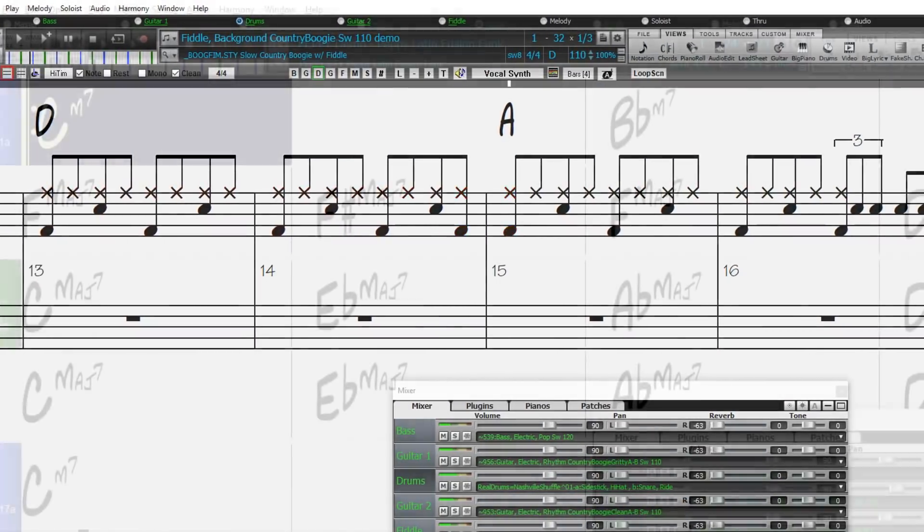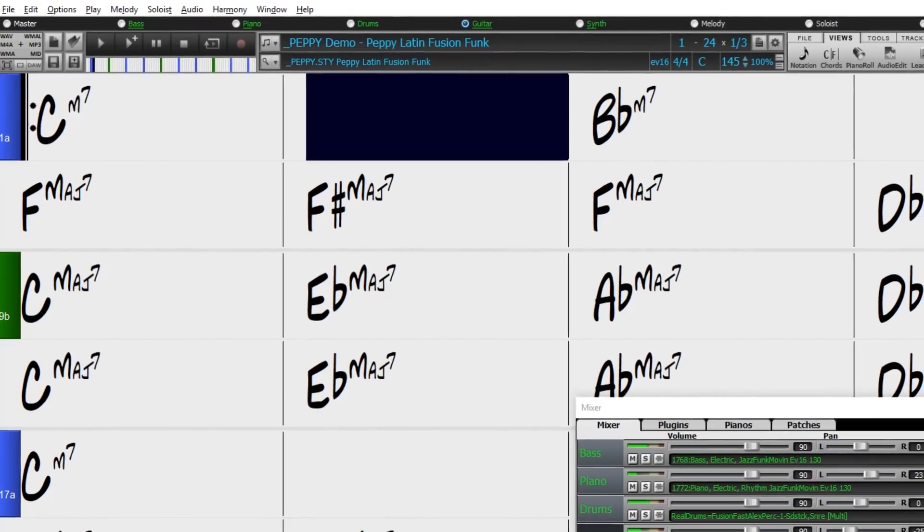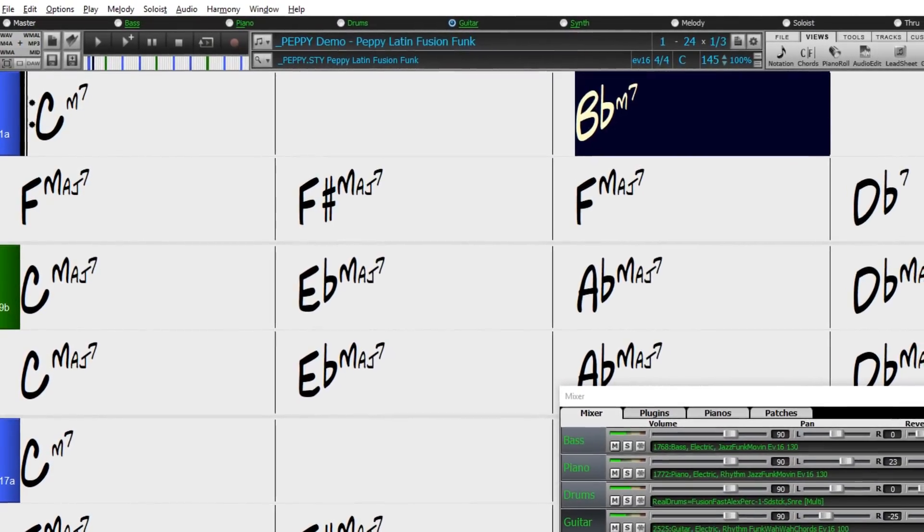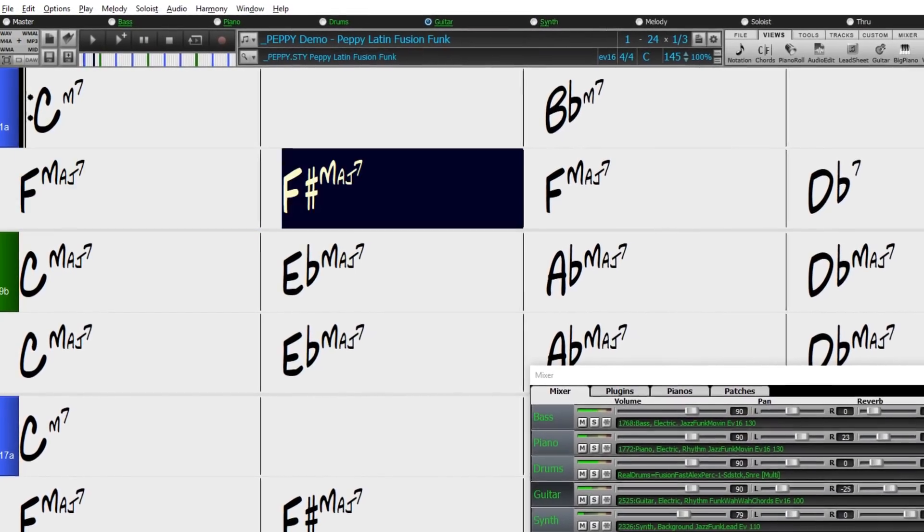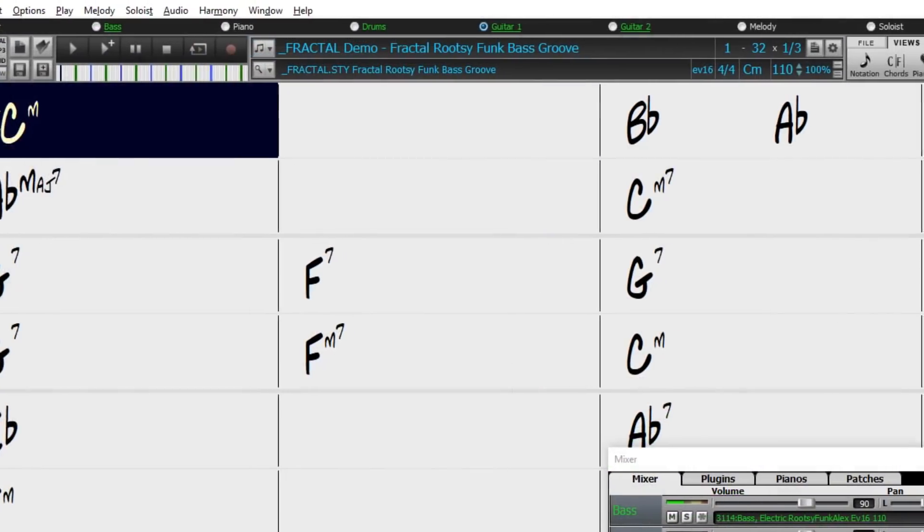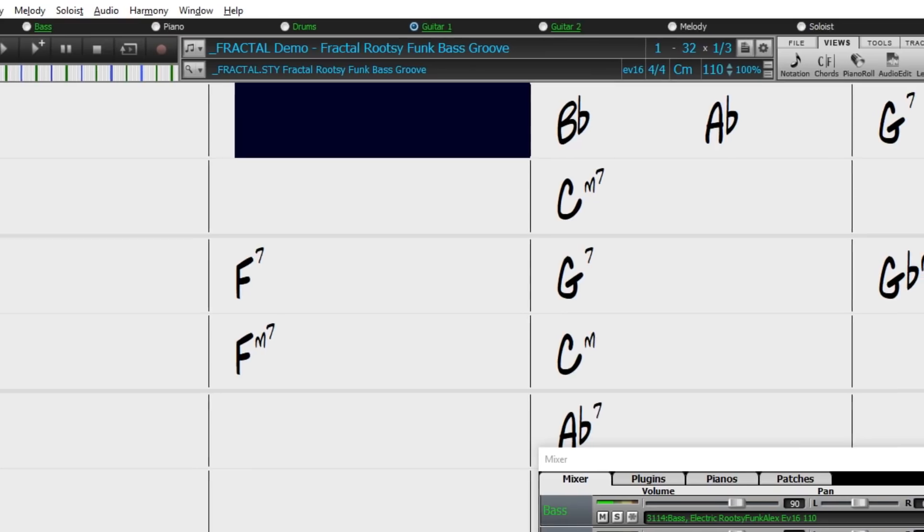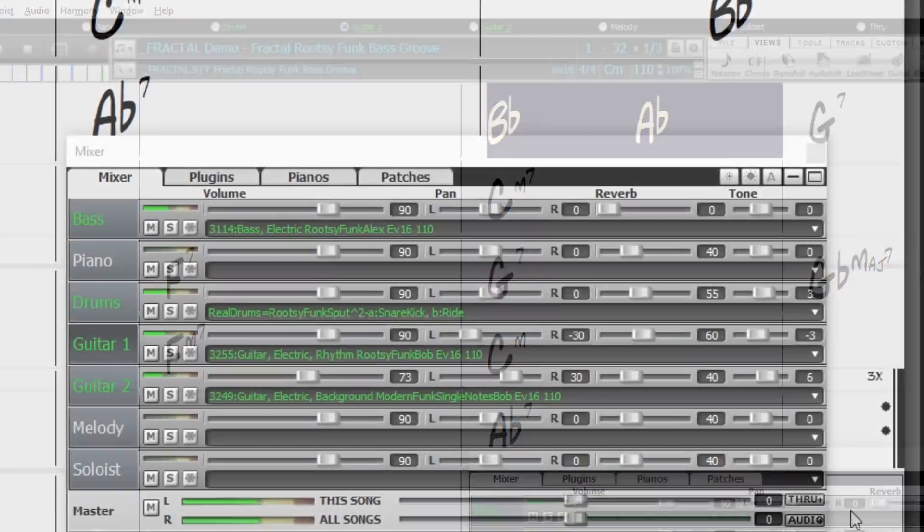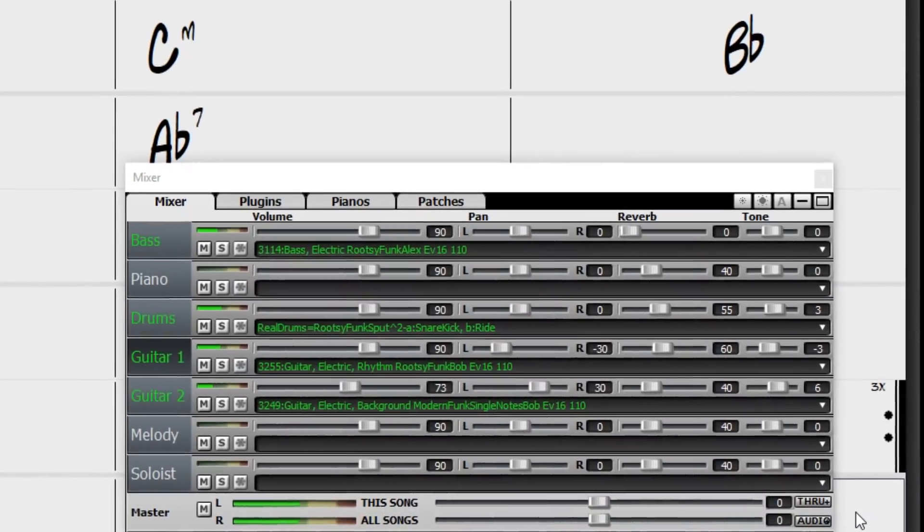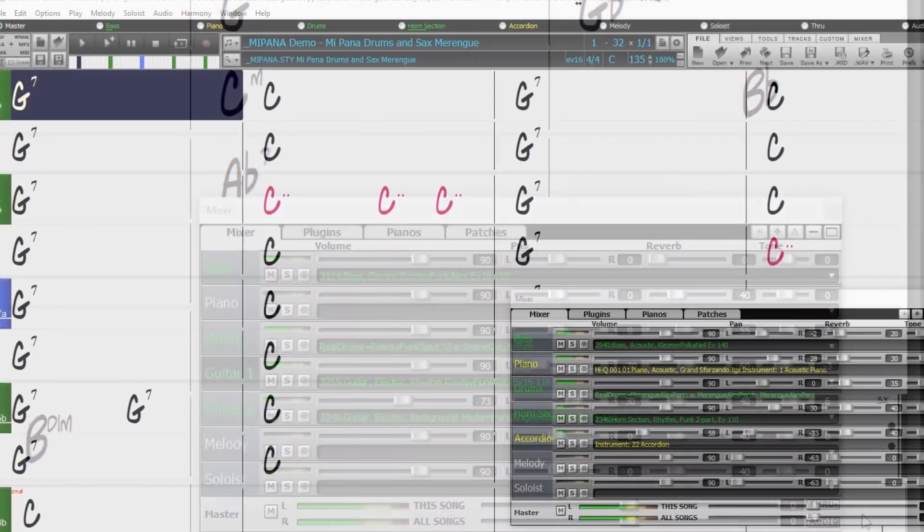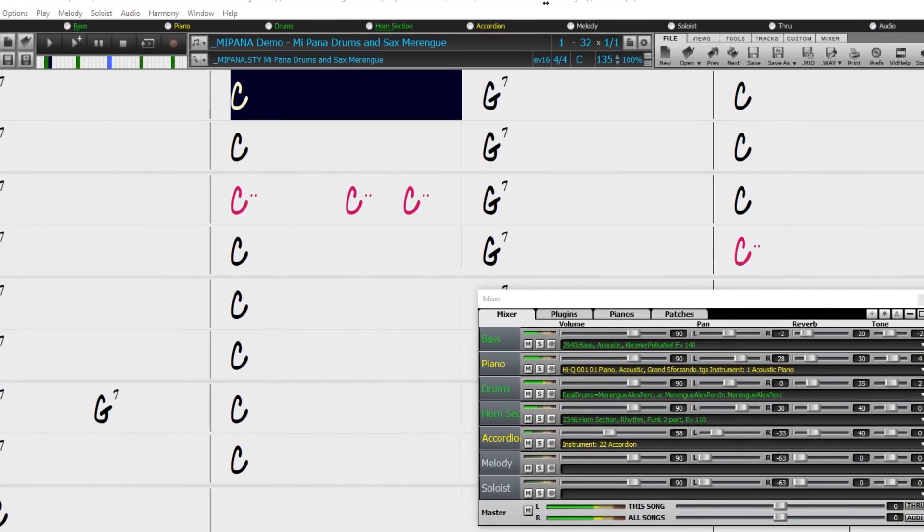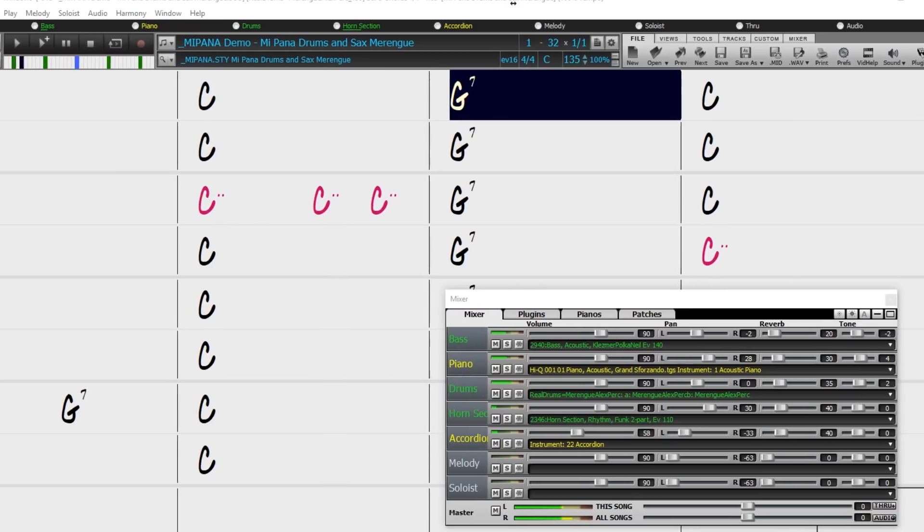Some of the highlights of the 40 bonus Realtracks include more great Latin and funk Realtracks and Realdrums, with world-class drummers and percussionists Alex Acuña, Sput Searite, and Keita Ogawa, as well as bassist Alex Al and guitarist Bob Lanzetti. This grooving style here is just one of many new funk styles. And this Reel style features one of the bonus styles from Alex Acuña.